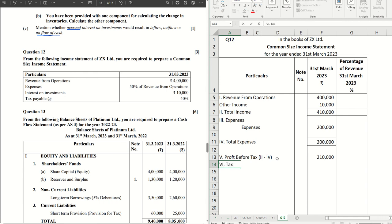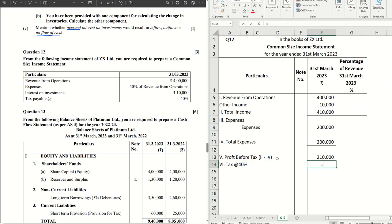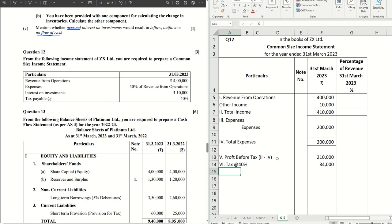That's coming to four lakh ten minus two lakh, two lakh ten. Then we have our tax amount. Tax is given already at the rate forty percent. That comes to two lakh ten into point four, which is forty percent.